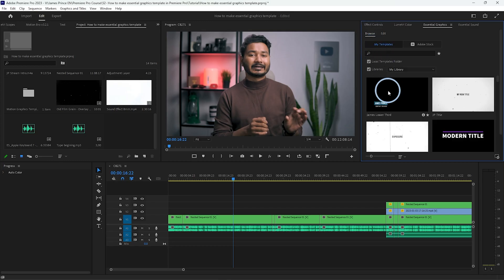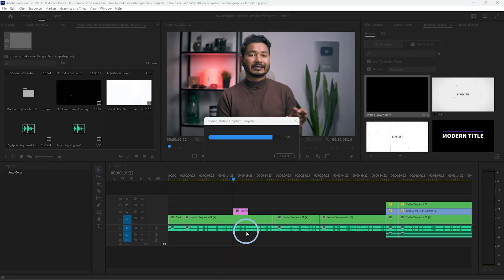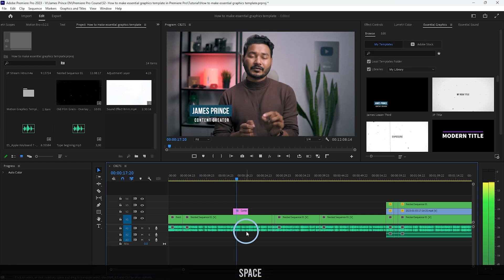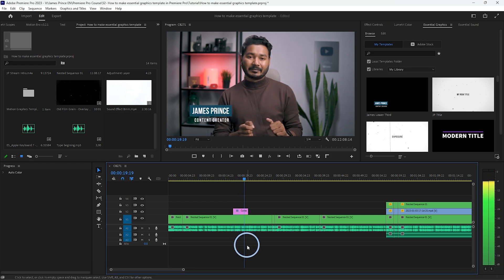When you are editing your videos you need to use lower thirds and titles. If you make titles and lower thirds every single time when you're editing, it will kill a lot of time. It is better to use some templates. Today I'm going to show you how you can make an essential graphics template using Adobe Premiere Pro, so that you can use your lower third or title template again and again. Hey guys, this is James, welcome to another Adobe Premiere Pro tutorial.